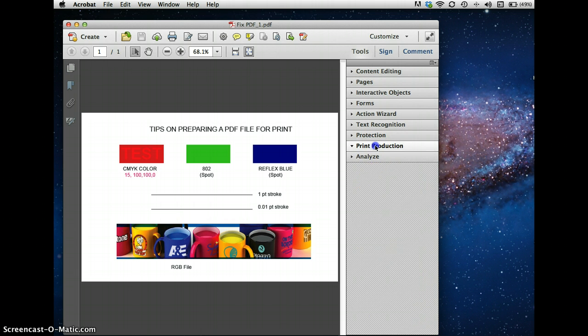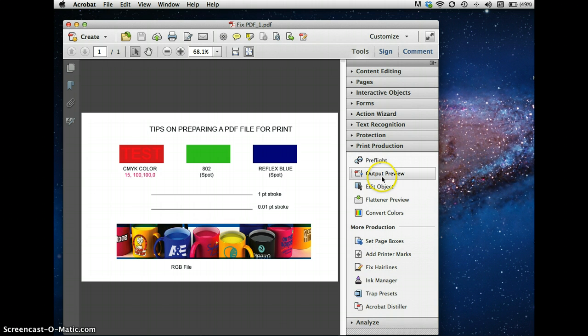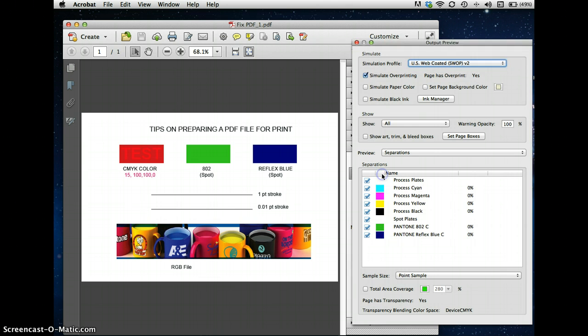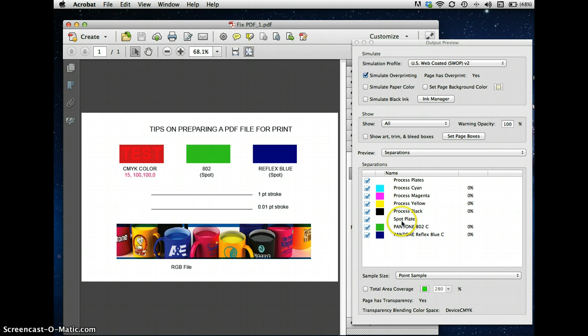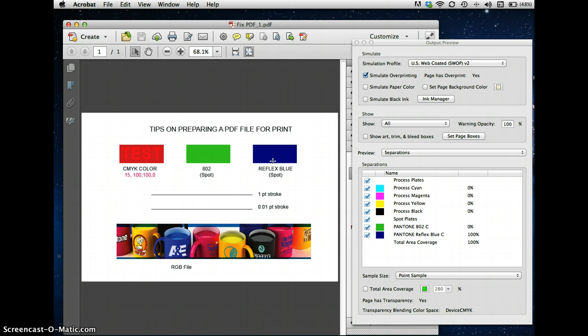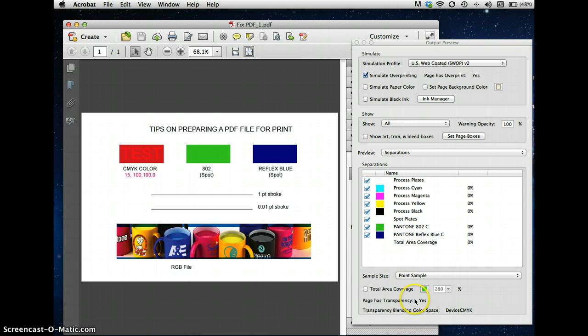So let's go back to Print Production. Let's go to Output Preview, and you're going to see the very first problem. The first problem is that in addition to the CMYK, we have two spot plates. We have the 802C and the Reflex Blue C. And now we know immediately that there's a potential problem here, because these spot colors have to be converted. We also can see that there's a transparency on the page, and that there's some blending on the page, which can cause problems.